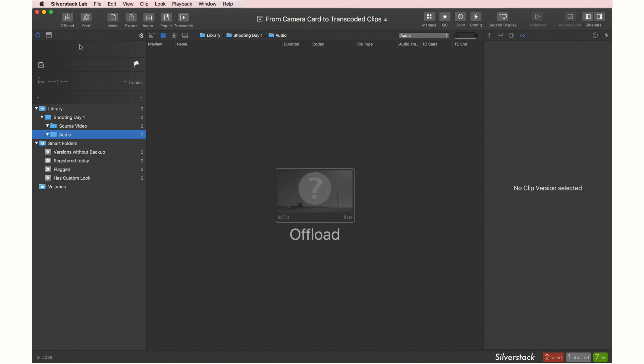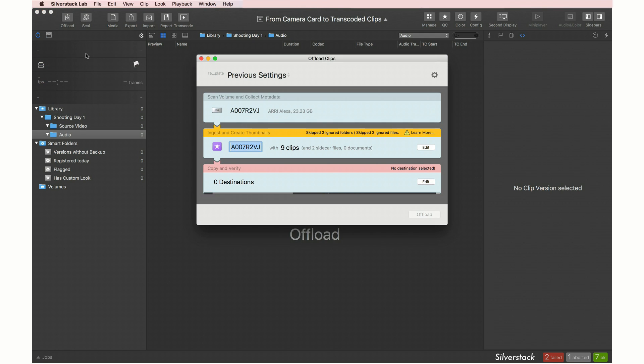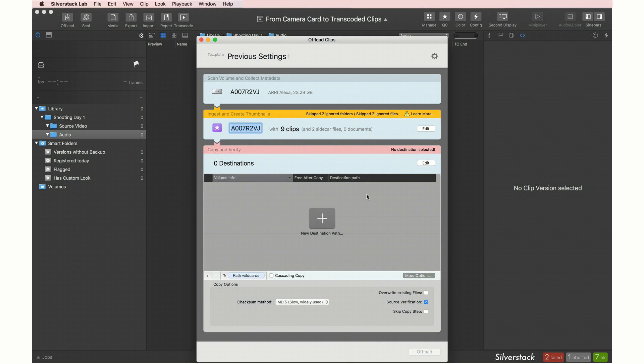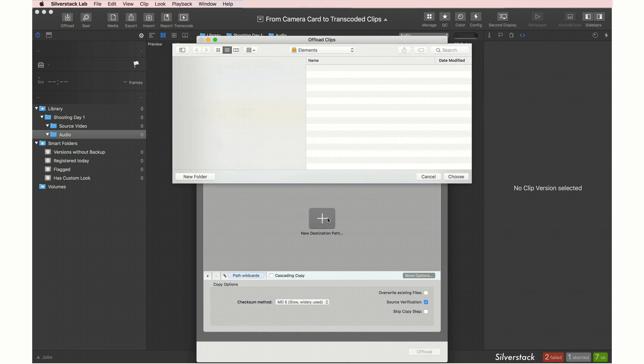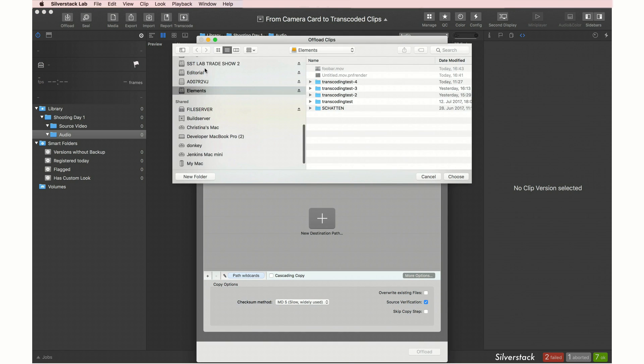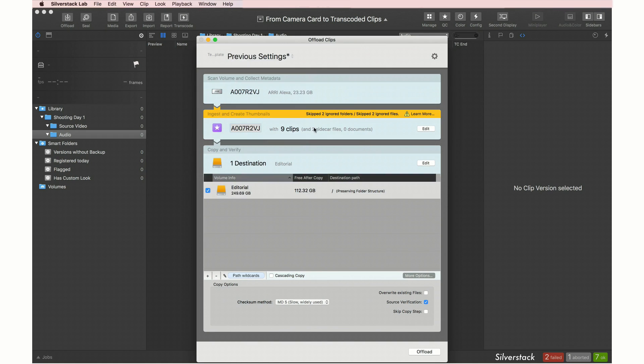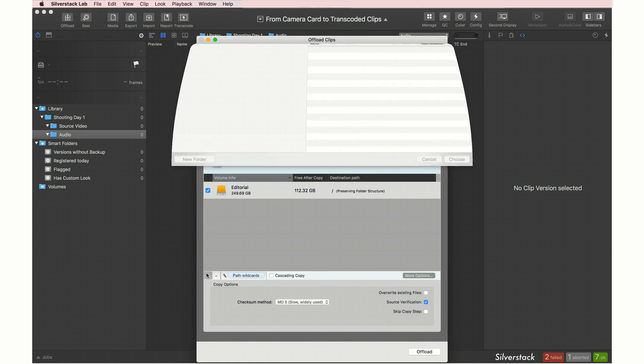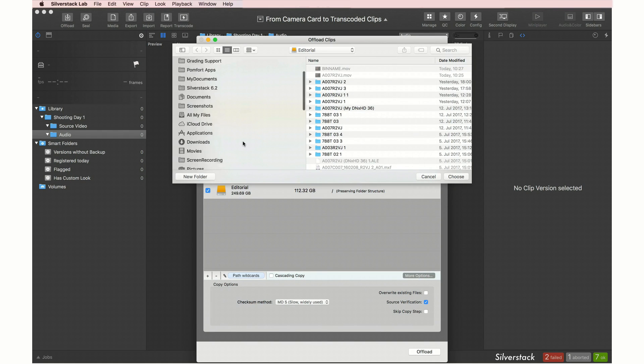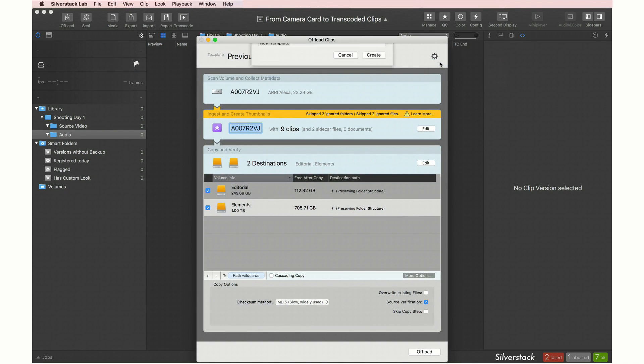Now we can start to offload a camera card to register it in the library. Let's assume we want to backup to two drives at the same time. We have to set the destinations once. They will then automatically be reused and all wizard settings can also be saved as offload templates.